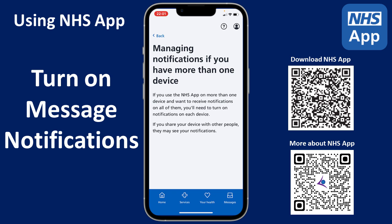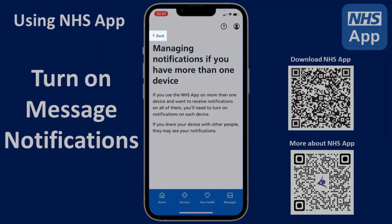If you share your device with other people, they may see your notifications. Tap Back.